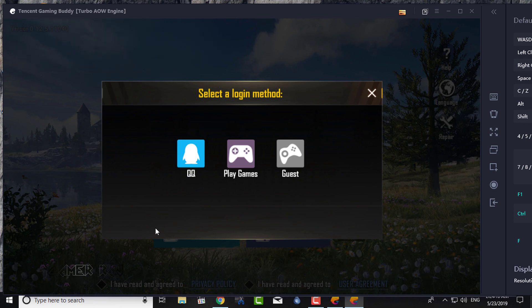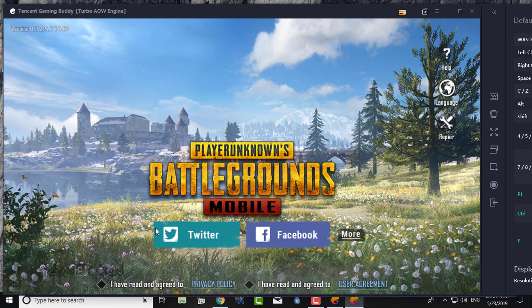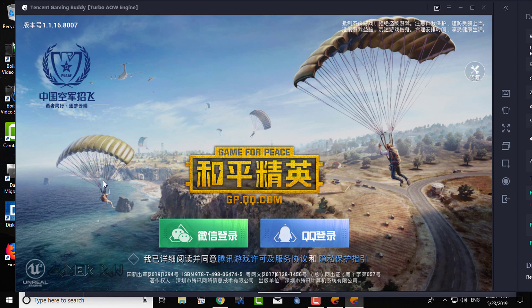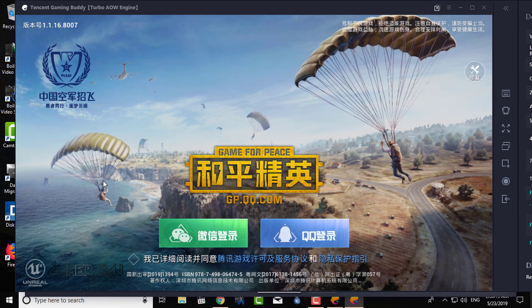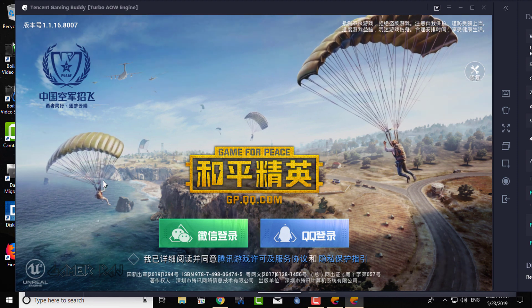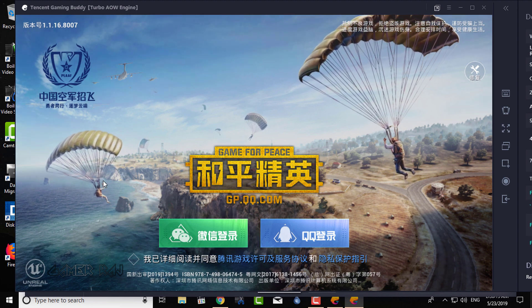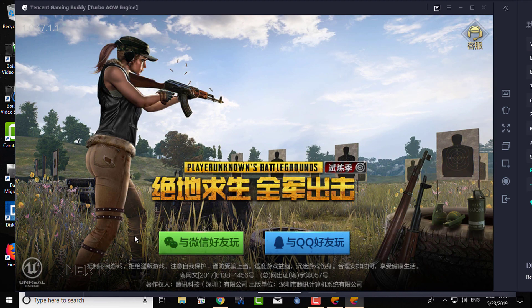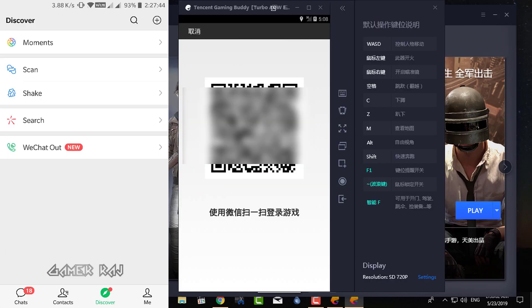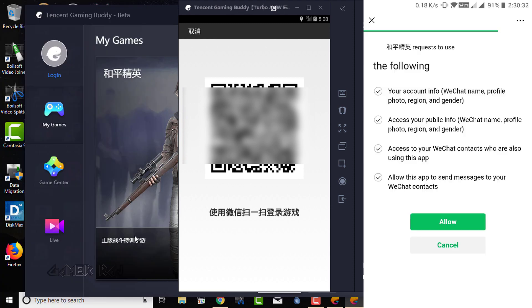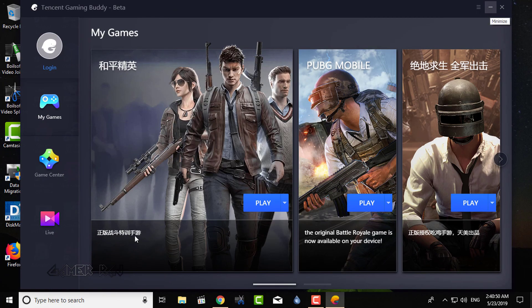For the other two, you need WeChat or QQ account. Also, recently they have added some restrictions for new accounts. The solution is to play the game in your mobile phone until you meet that specific player level requirements.